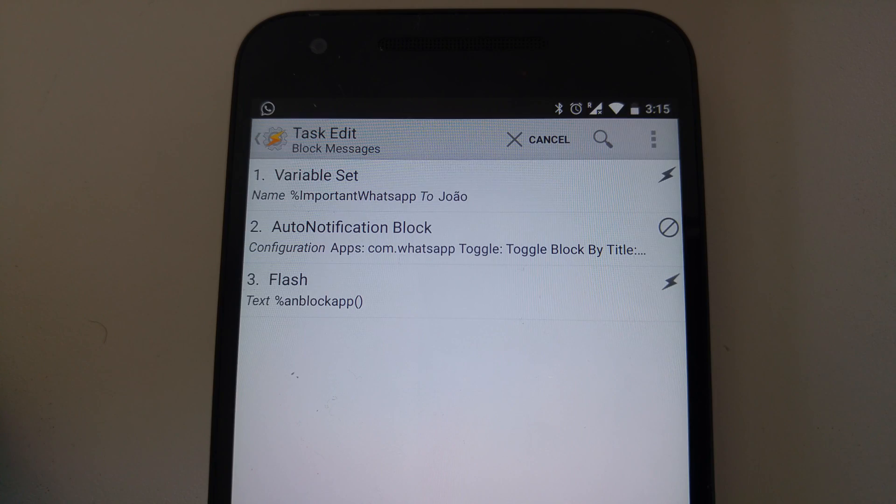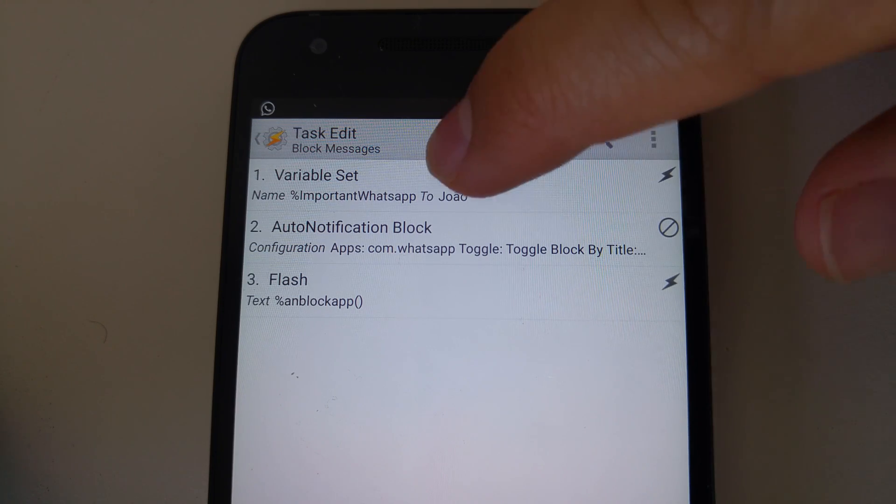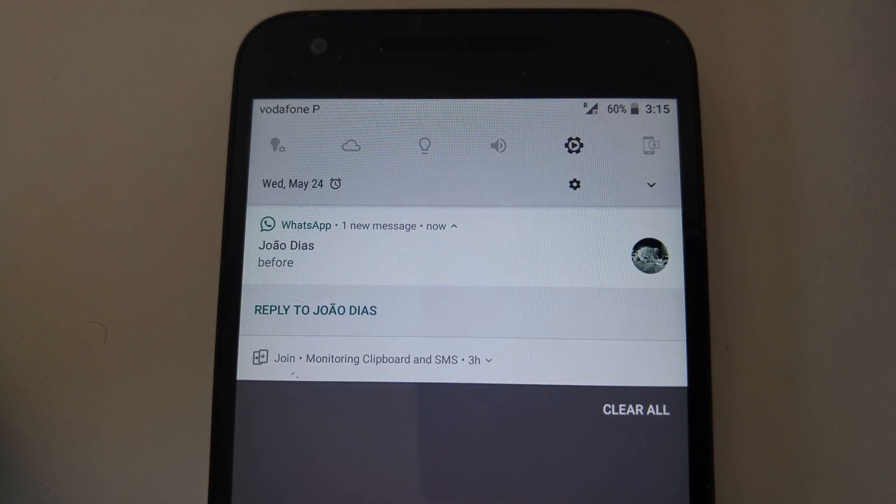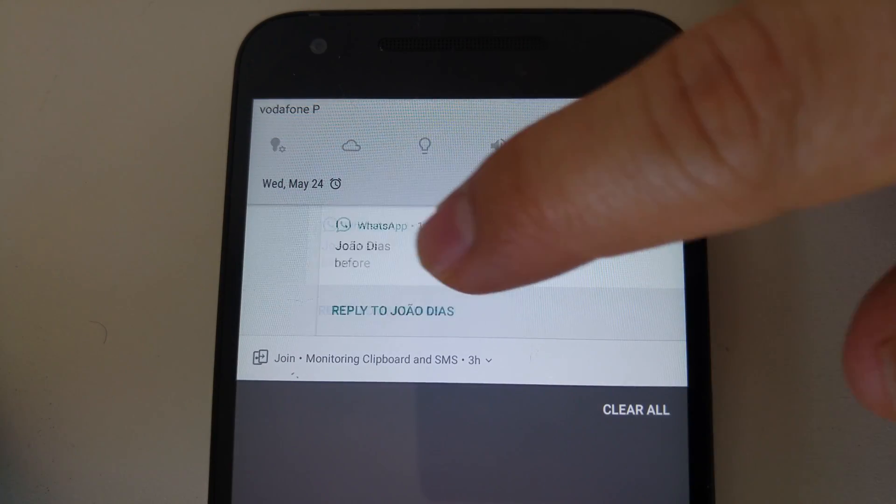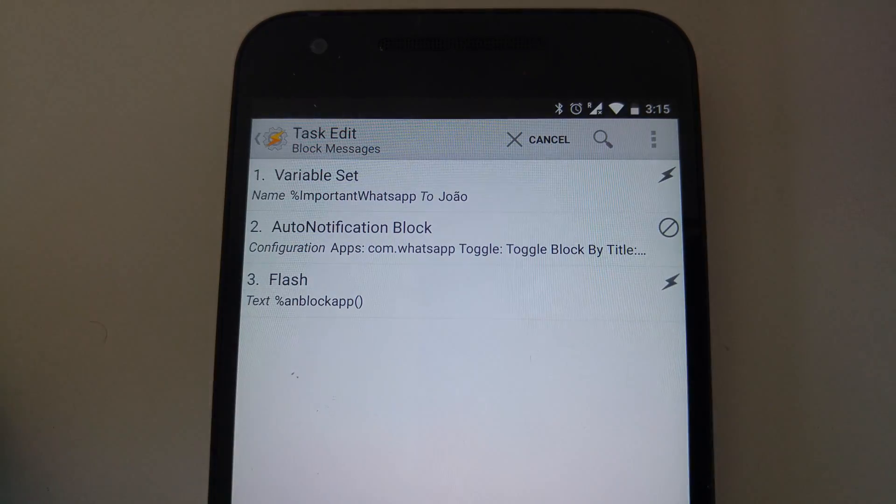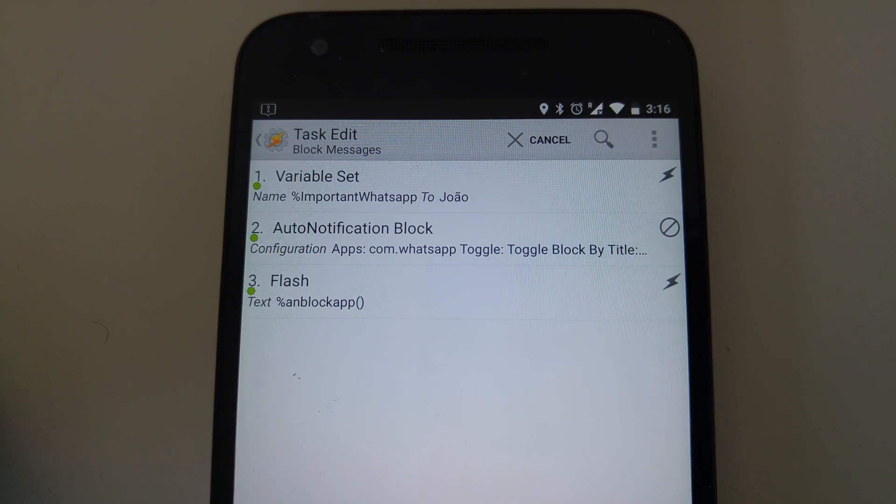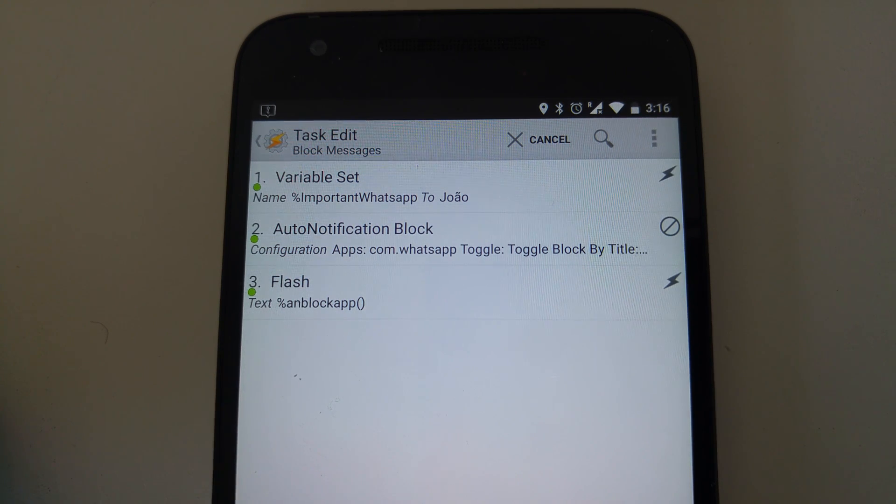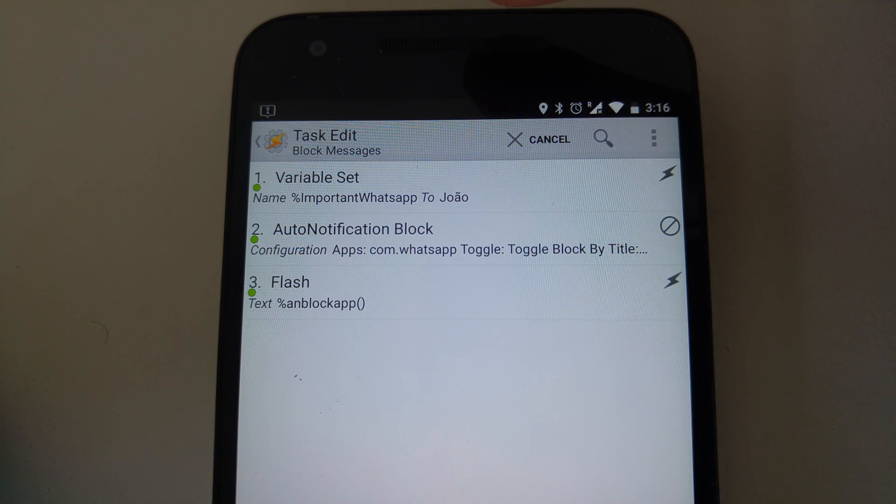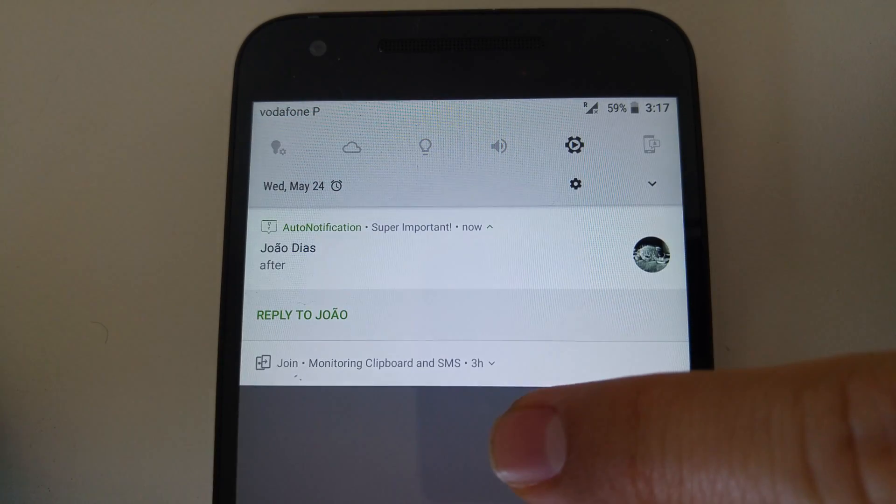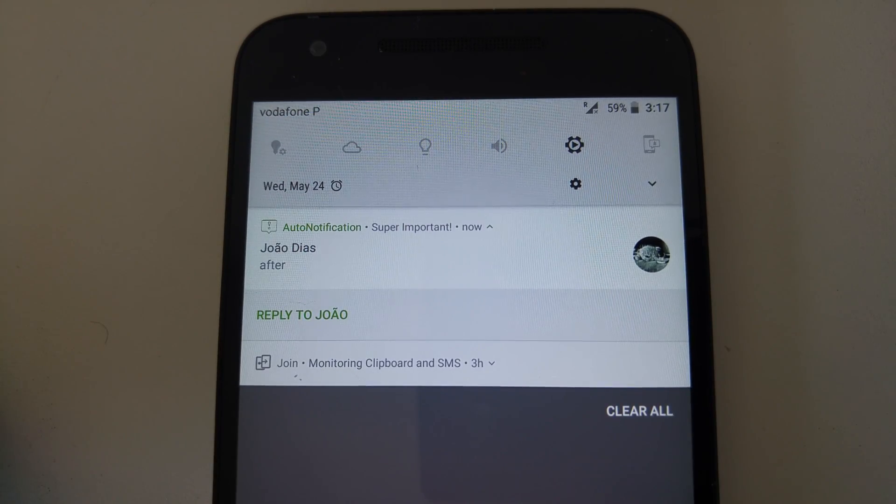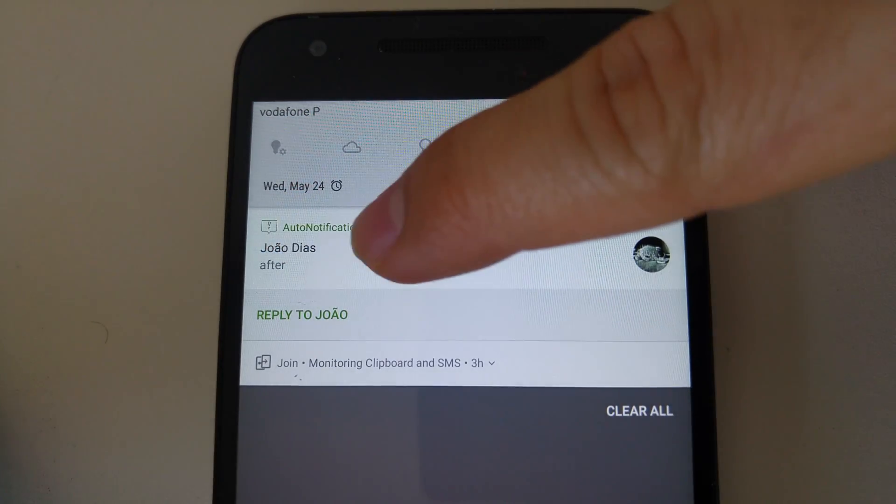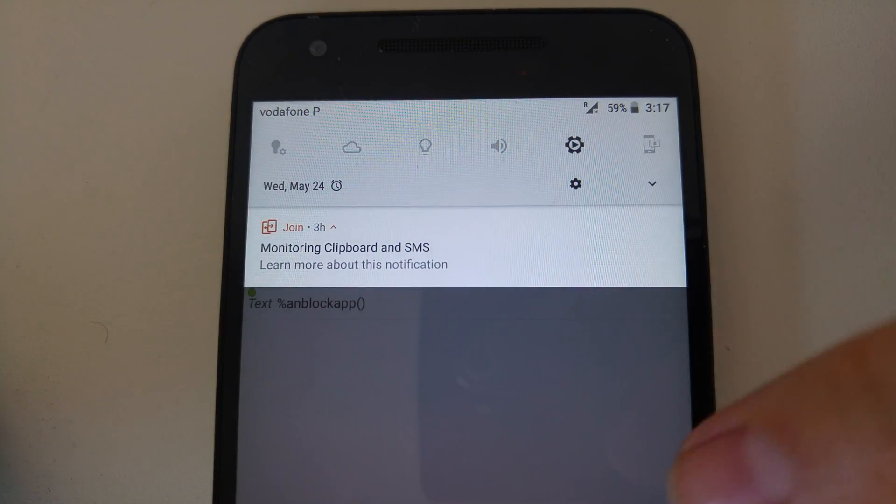You can also use this to replace notifications. By intercepting the original notification, you can then recreate it and make it look and act just like you want it. Great to make some notifications stand out from the others with custom vibration patterns, sounds, or anything else you can think of.